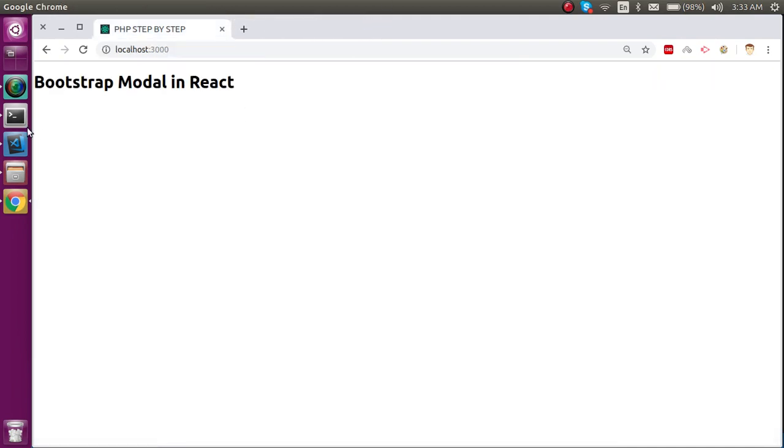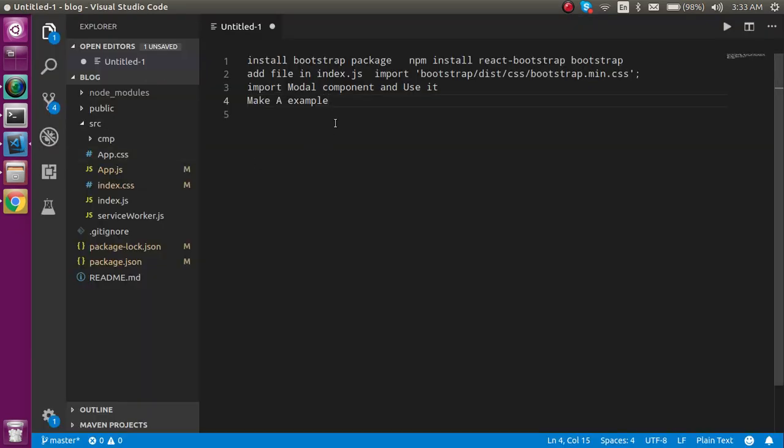Before the code, if you did not install React Bootstrap then you can install it. If you want to go through our previous video on how you can install it and simply use it, you can watch that — the link is given in the description box.